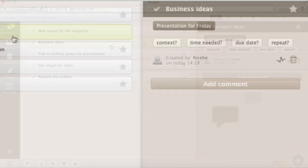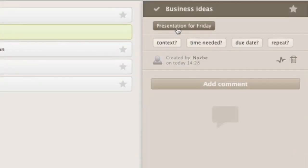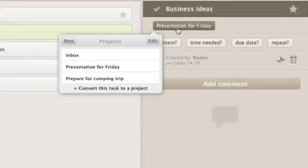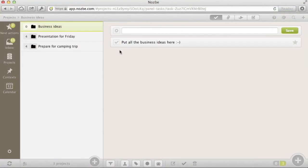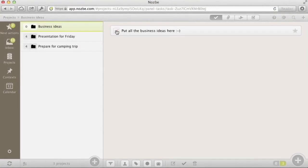Sometimes, the task is very big and we need to convert it to a project. It's very easy in Nozbe. Now we have three projects. Two work-related and a private one.